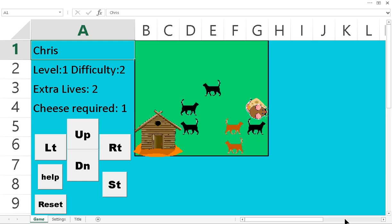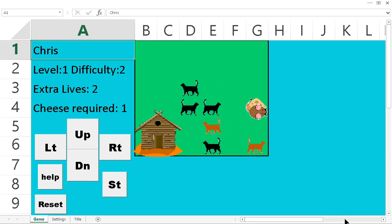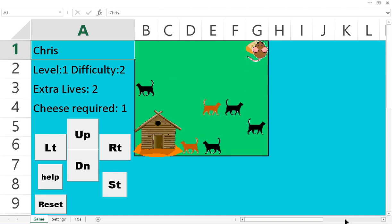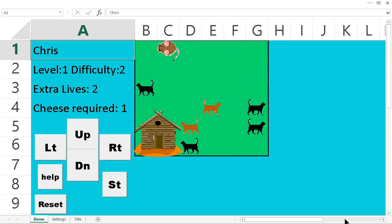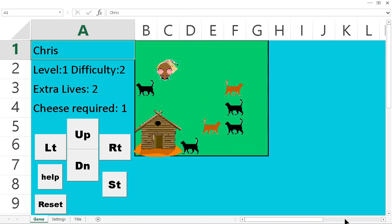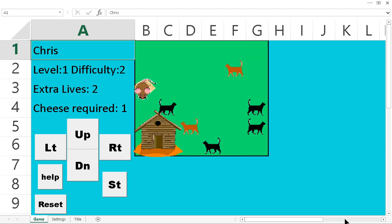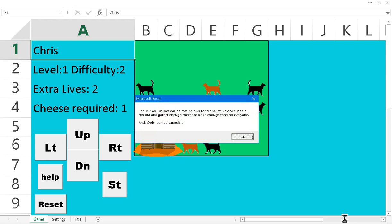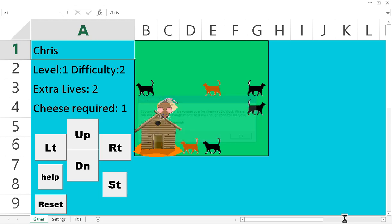So, I mean, I could just keep hitting stay until all those cats go in one spot and I try to get around them all.